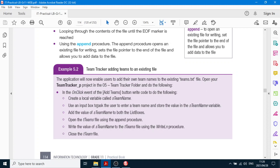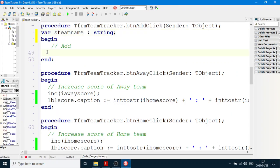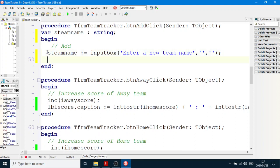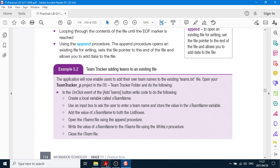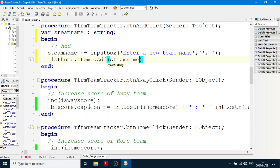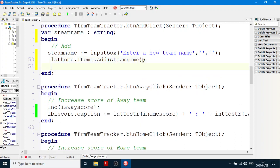So we use the input box to ask the user to enter a team name. We're going to say: sTeamName equals InputBox('Enter a new team name'). Remember how to do an InputBox — it has three string parameters: one, two, and three. Now we're going to add the value of sTeamName to both list boxes. We say lstHome.Items.Add and in brackets you put the string sTeamName.